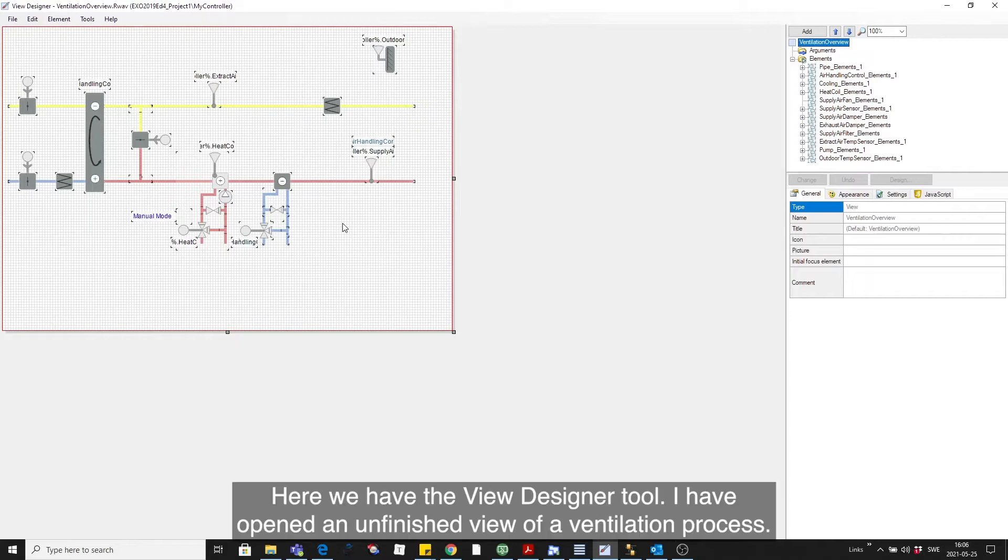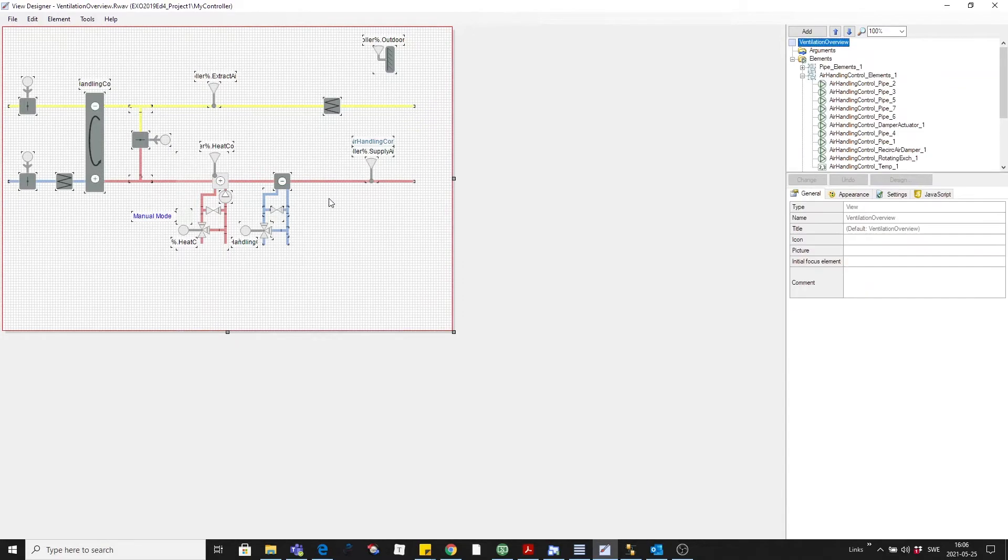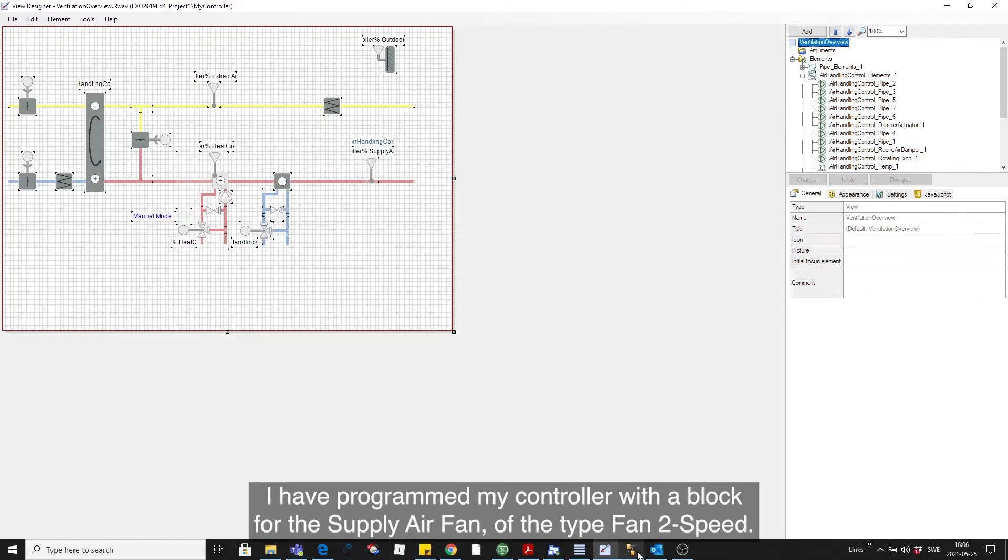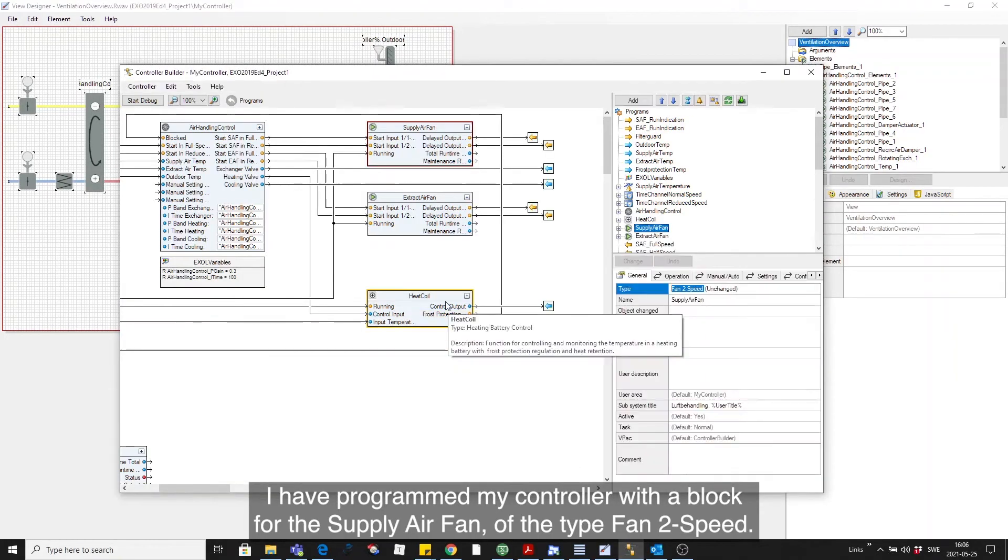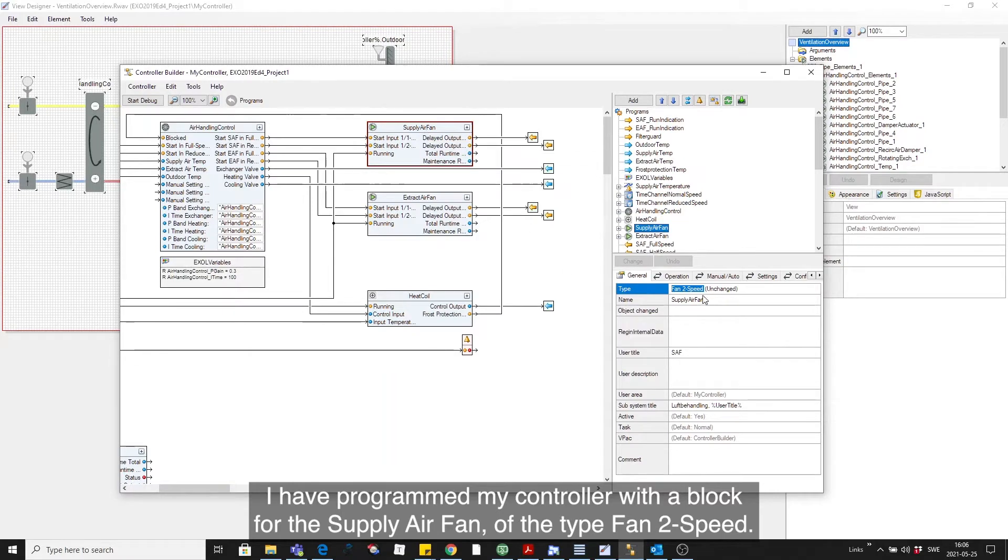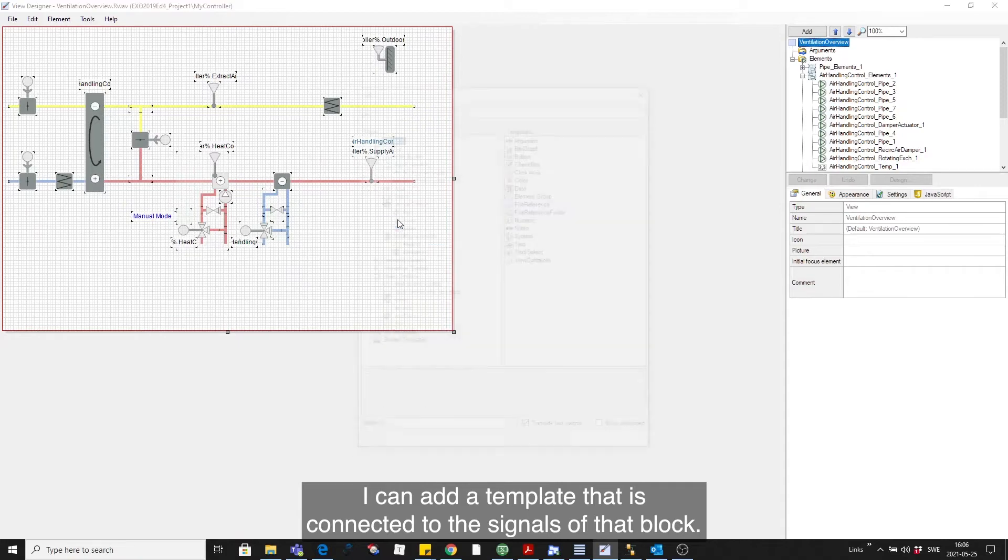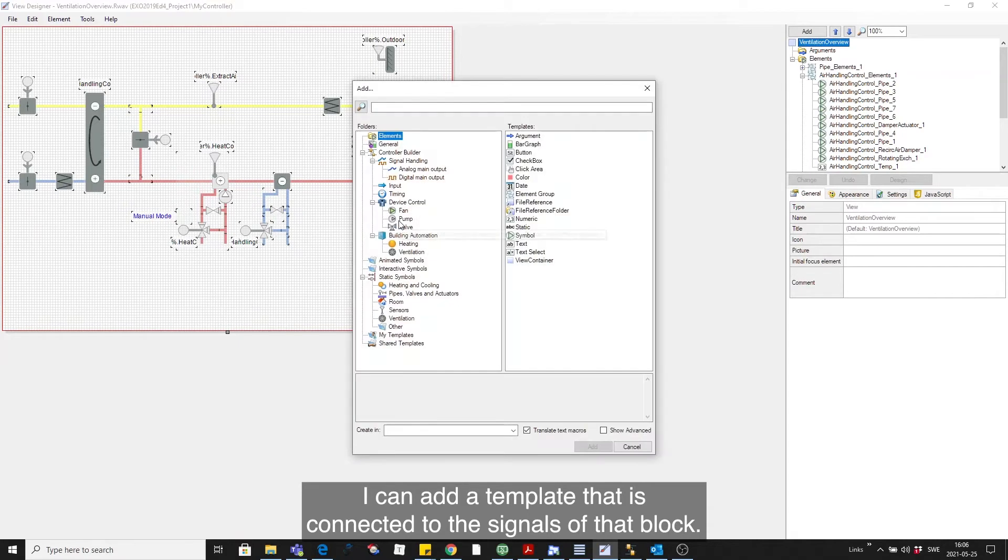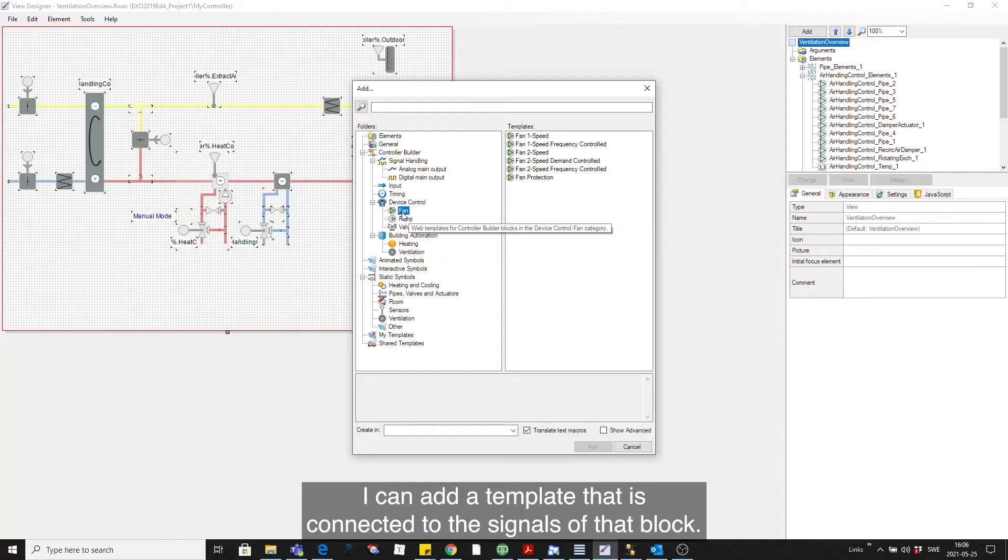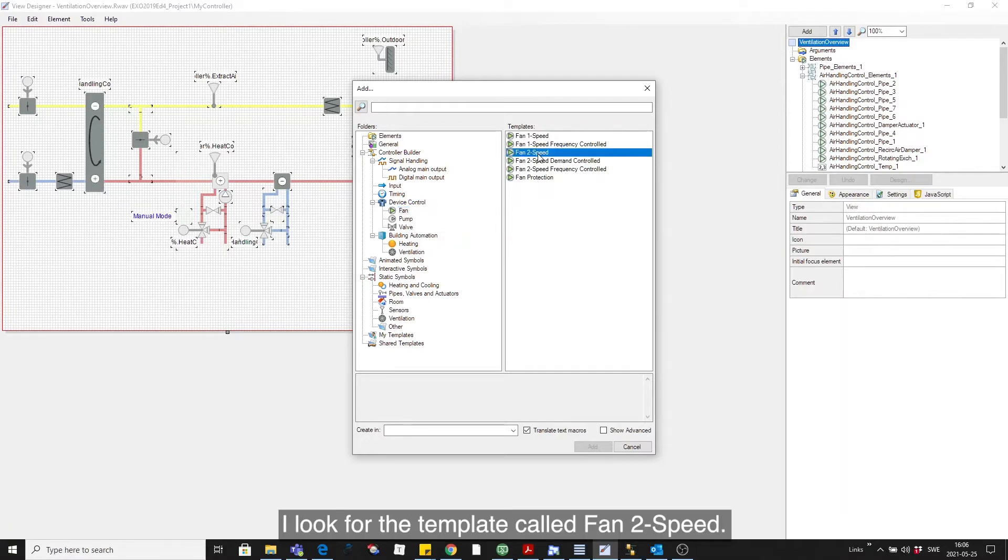Here we have the View Designer tool in which I have opened an unfinished view of a ventilation process, and I want to add a fan right here. I have programmed my controller with a block for the supply fan of the type fan-to-speed, and I can add a template that is connected to the signals of that block. I look for the template called fan-to-speed.